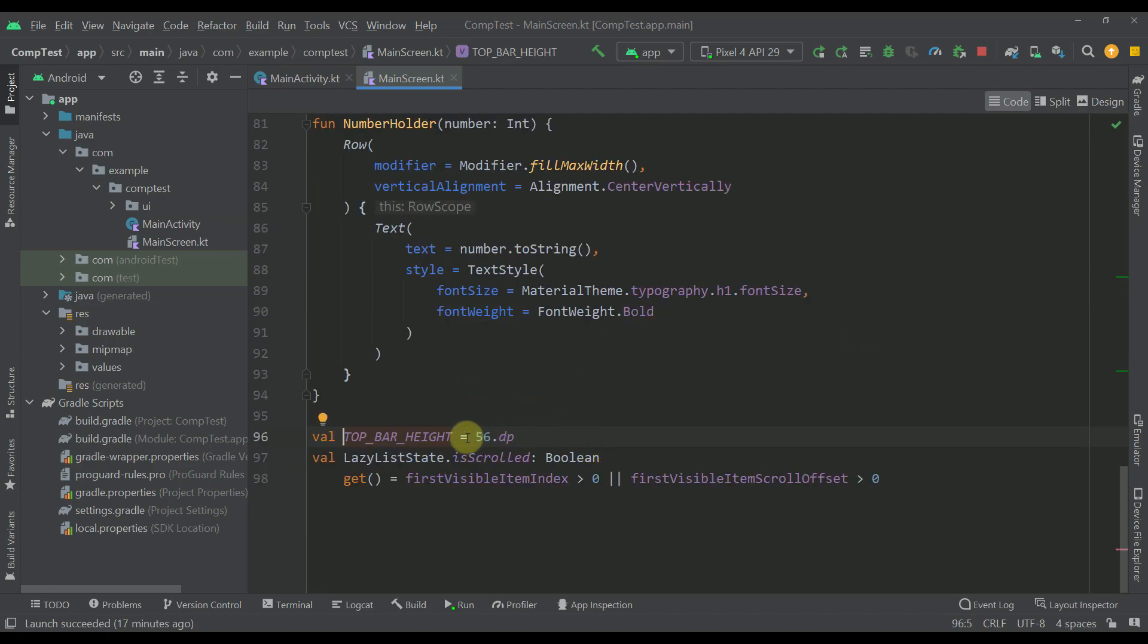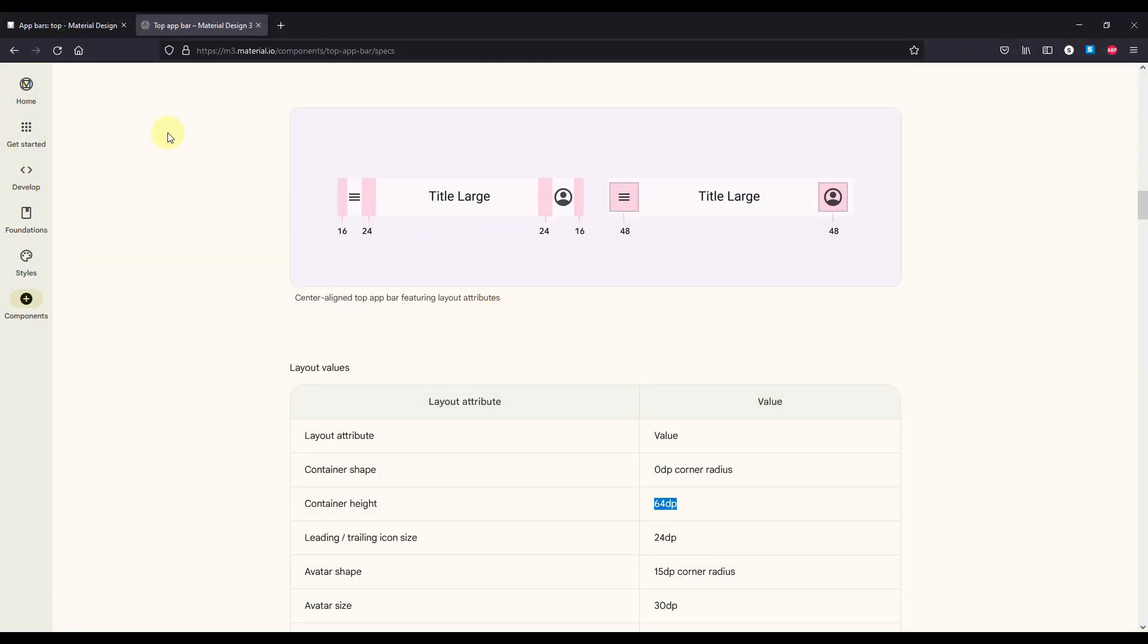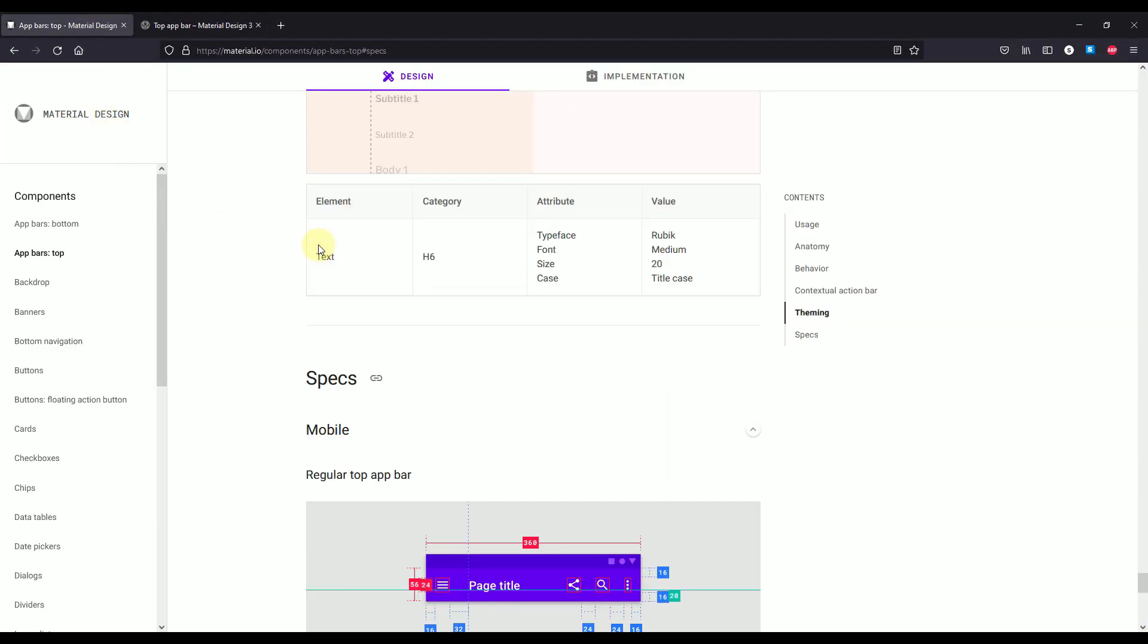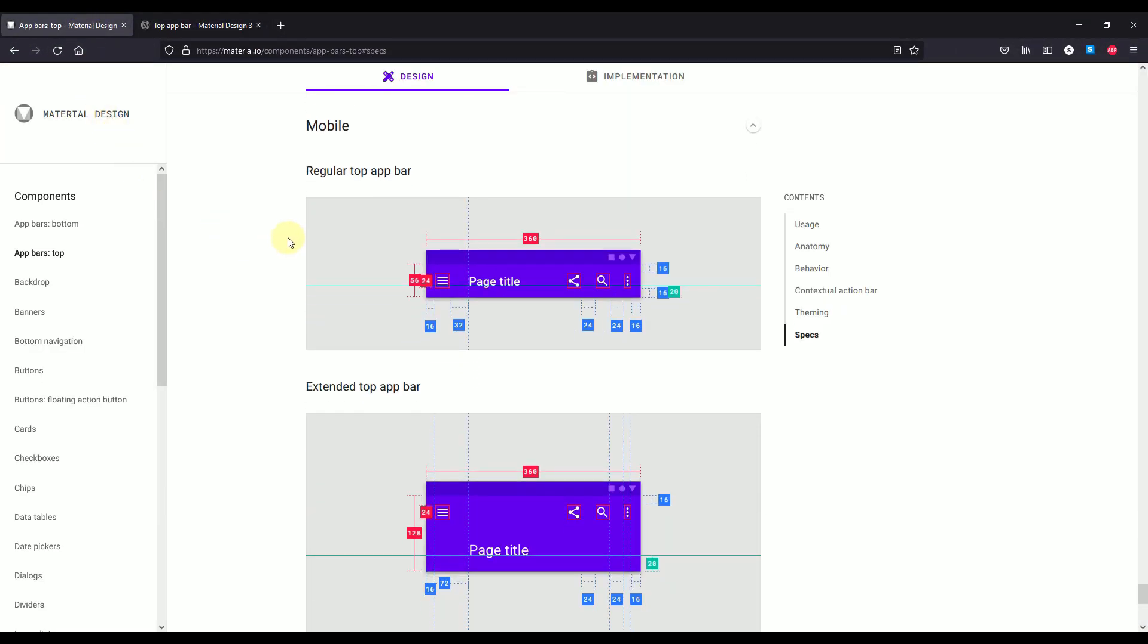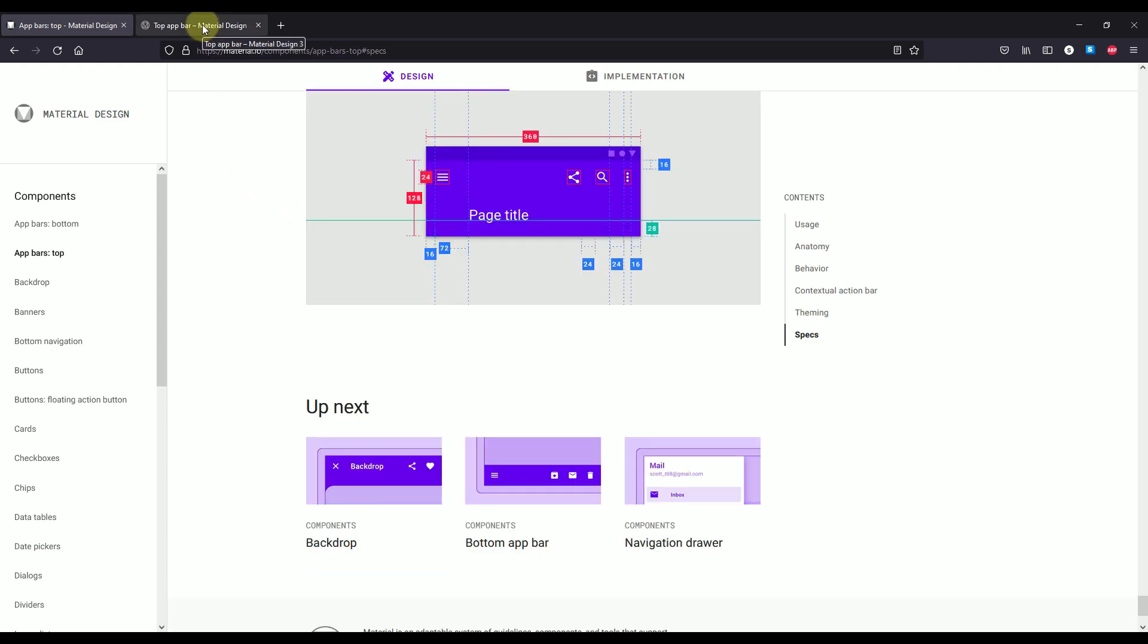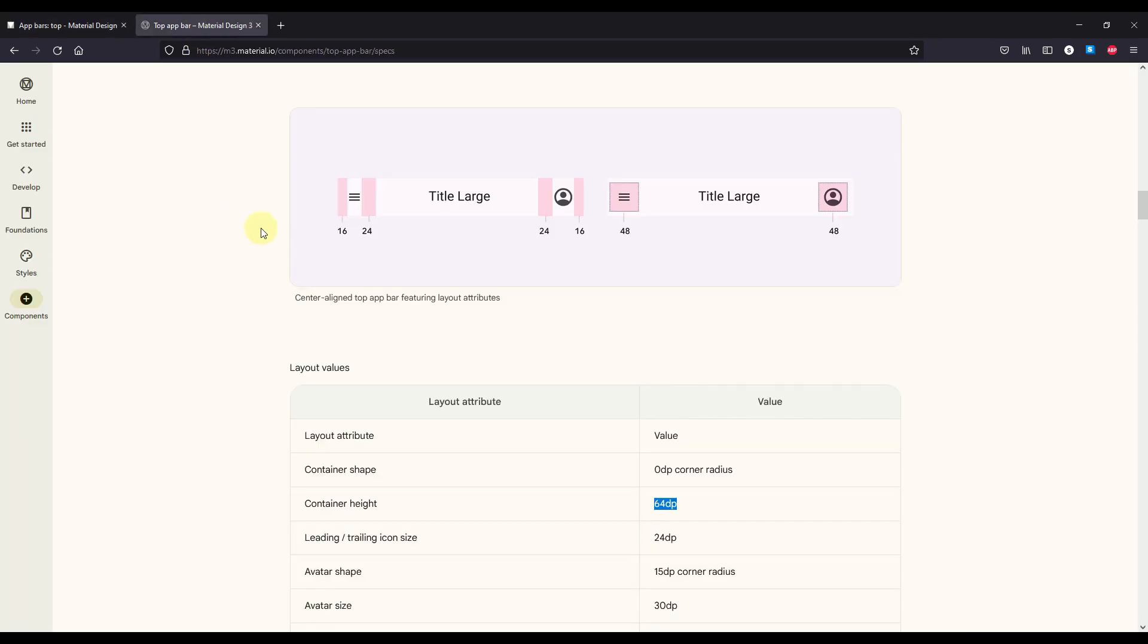So the reason why I chose 56 dp is because I followed the official material design documentation. As you can see here the default dimension for the height of the top bar is 56 dp. However if you check the official documentation for material 3 then that size is a little bit different. So in that case it's 64 but nevertheless I have chosen 56 in this case.